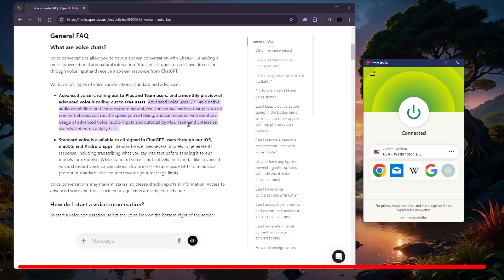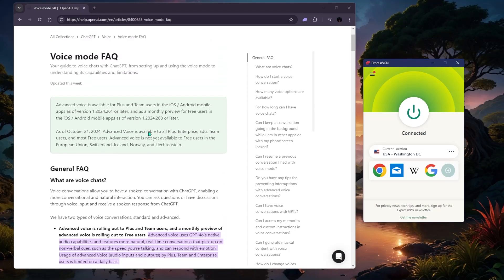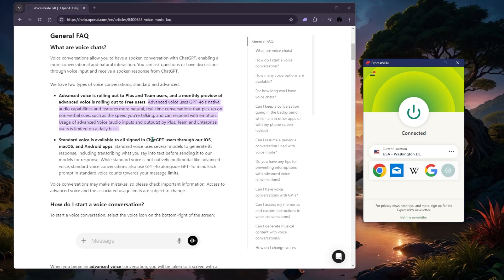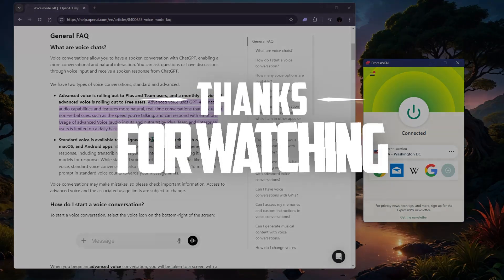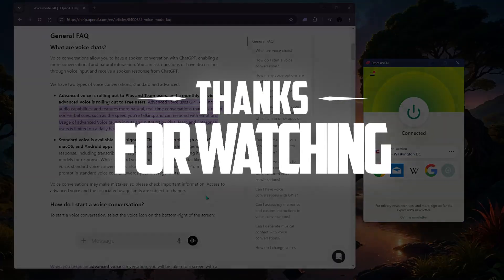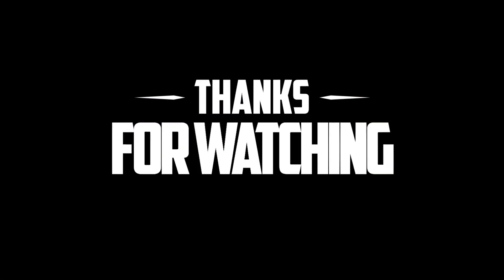That's essentially how you can get access to ChatGPT's advanced voice. Thank you so much for watching and I'll see you in the next one.